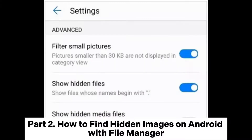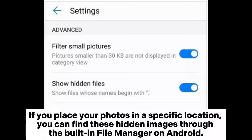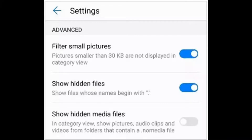Part 2: How to find hidden images on Android with File Manager. If you place your photos in a specific location, you can find these hidden images through the built-in File Manager on Android.